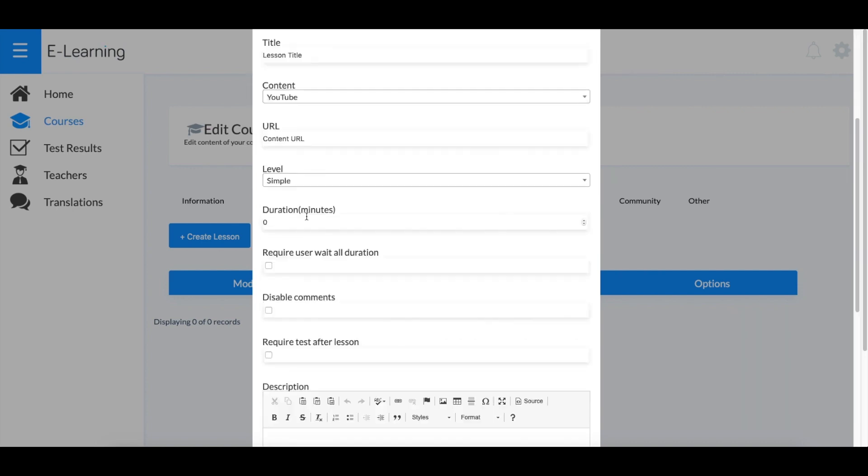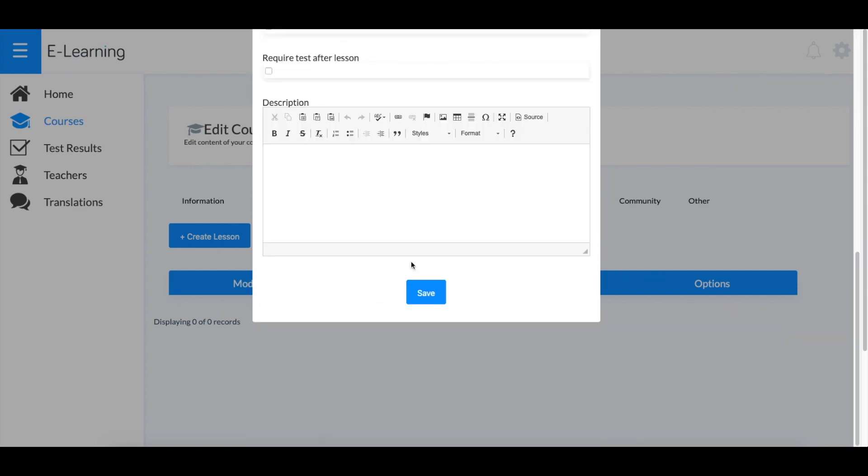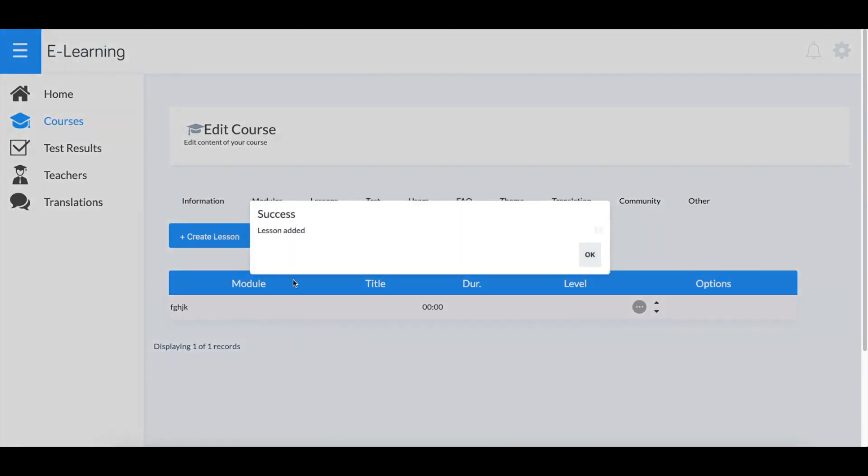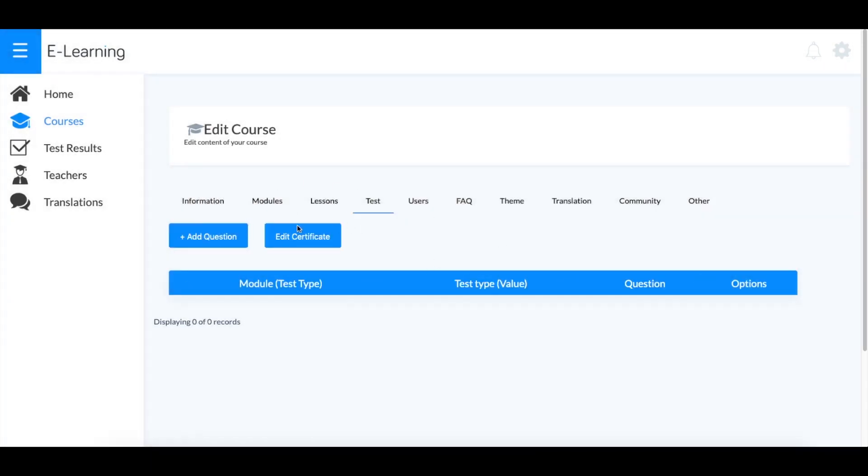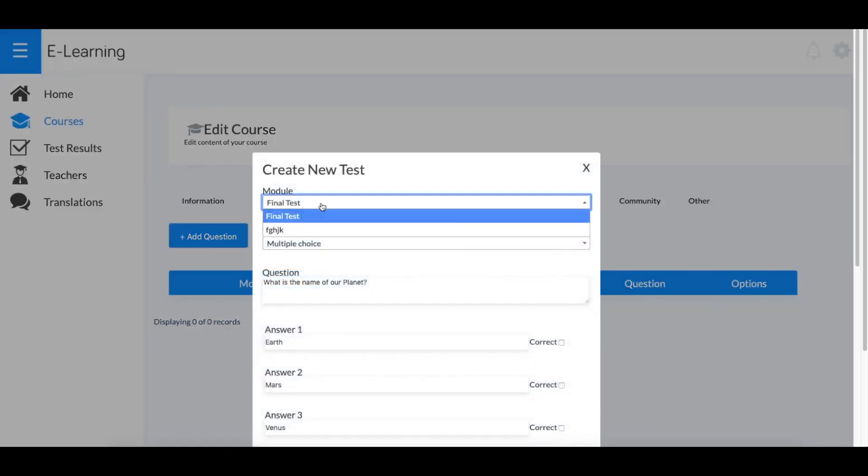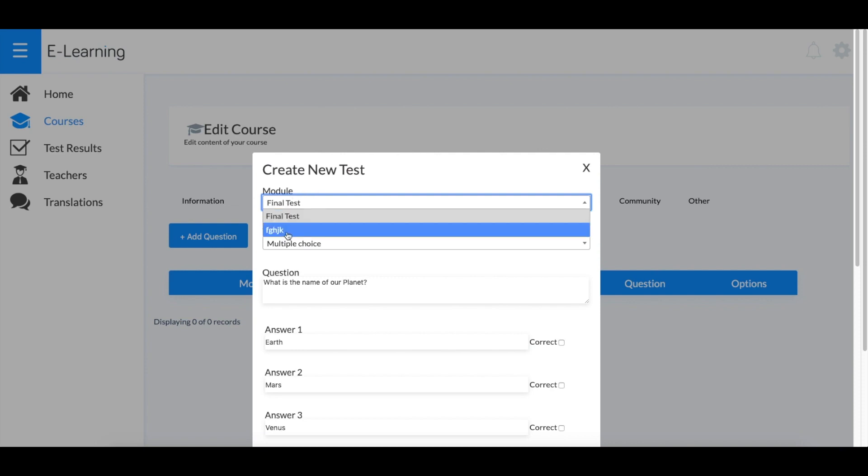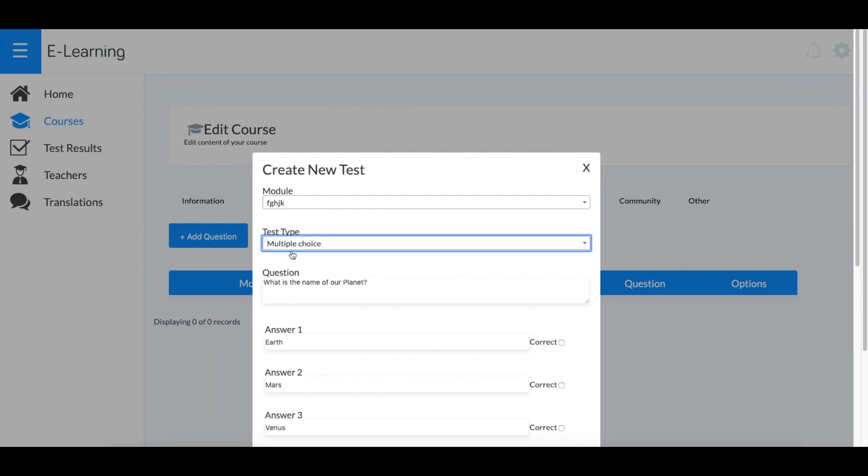You can create test questions here. The tests will be based on the modules that you select. If you click Add Question, you'll pick the module for the final test or module test. Question types include multiple choice, true or false, and short answer.